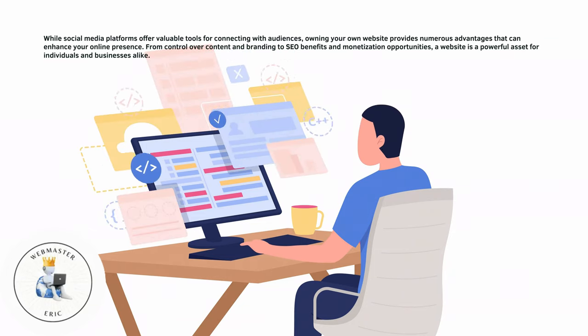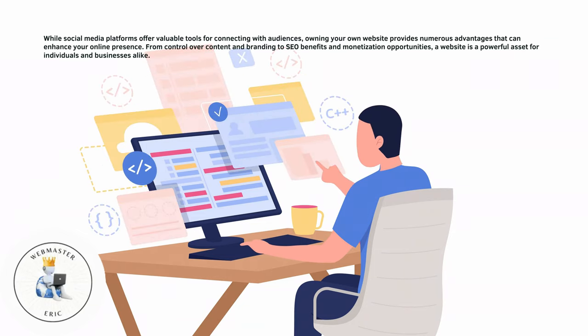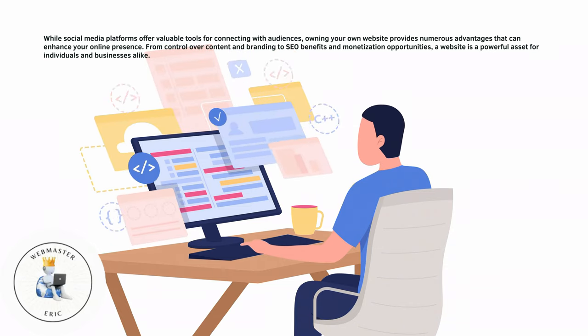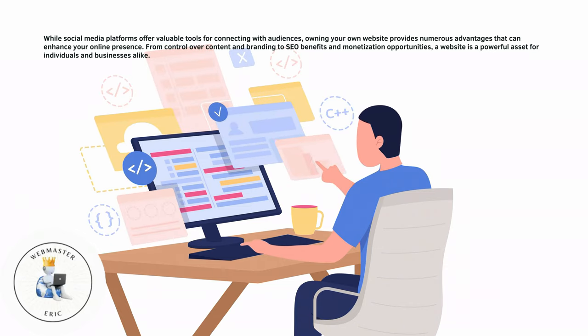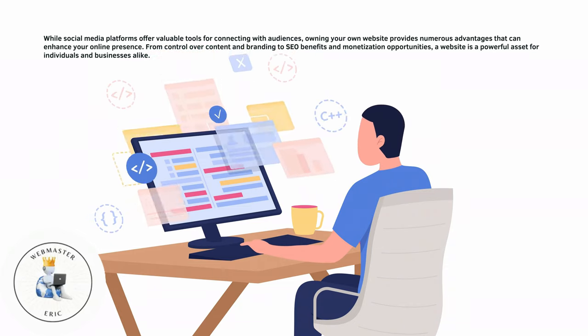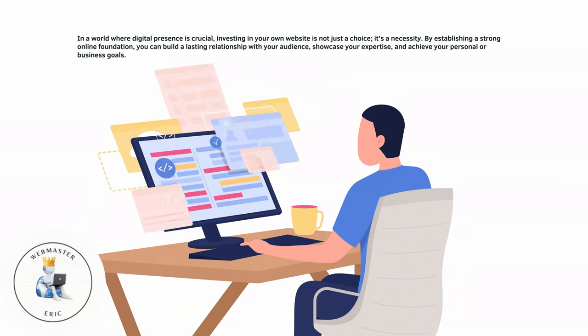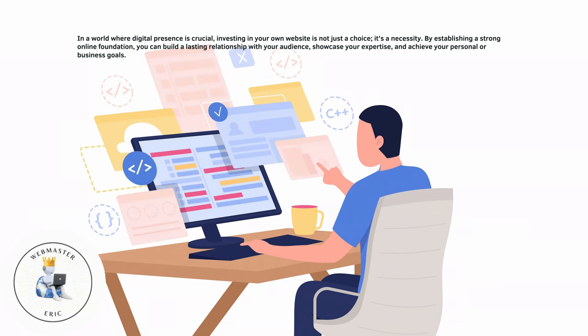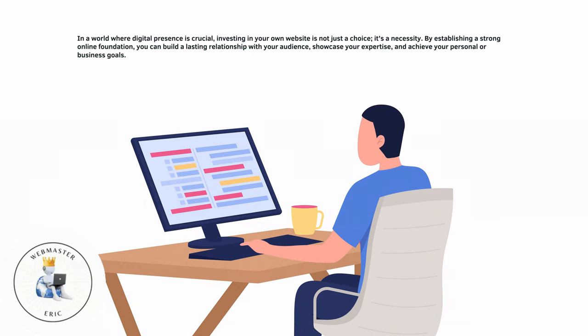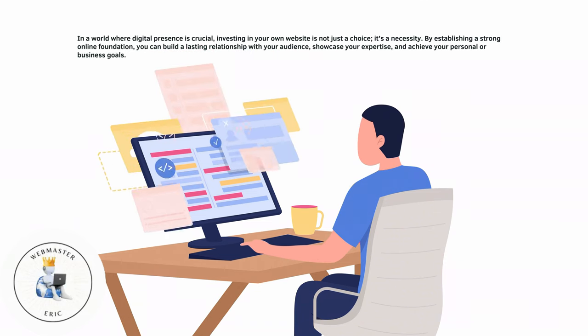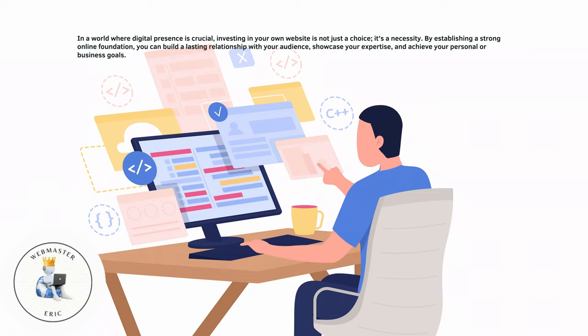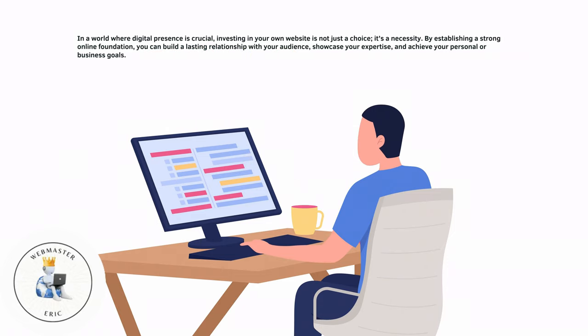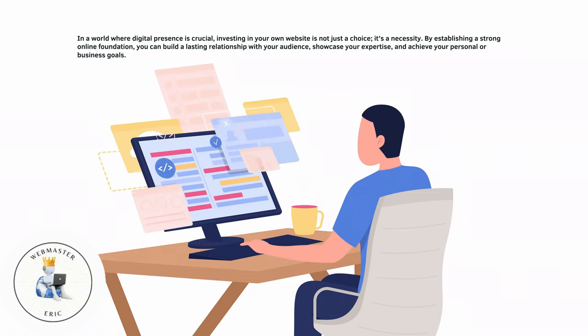a website is a powerful asset for individuals and businesses alike. In a world where digital presence is crucial, investing in your own website is not just a choice, it's a necessity.